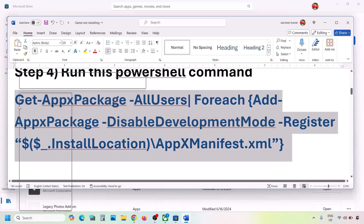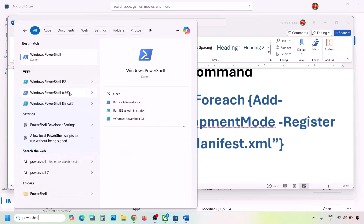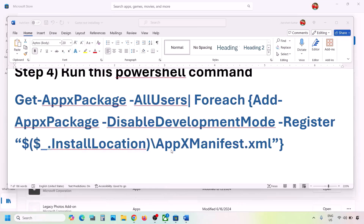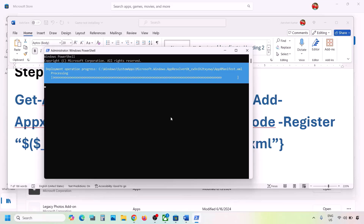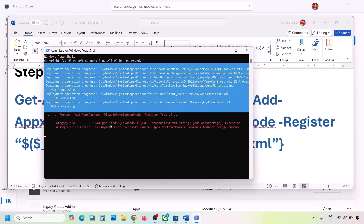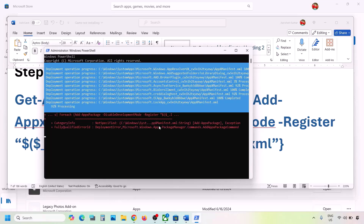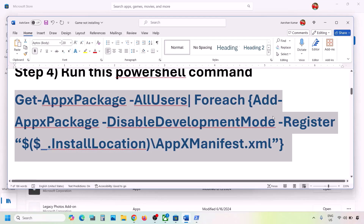The next step is to run a PowerShell command. The command is provided in the video description — copy it. Type 'PowerShell' in the Windows search box, right-click on Windows PowerShell, and click 'Run as Administrator'. Click Yes to allow, paste the command, and hit Enter. This will take some time and you may see red errors — ignore them and let the process complete. Once done, close and check. You can also restart your PC.